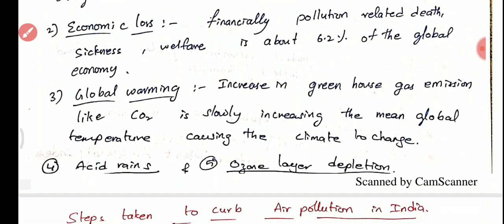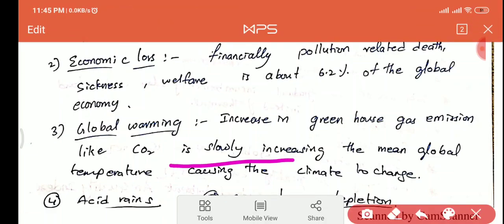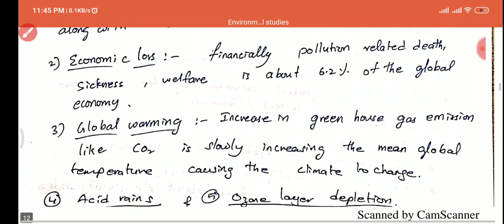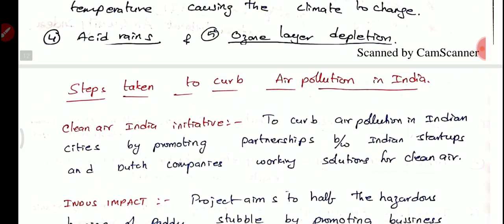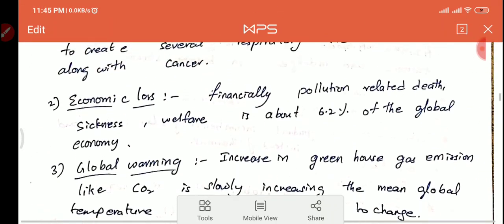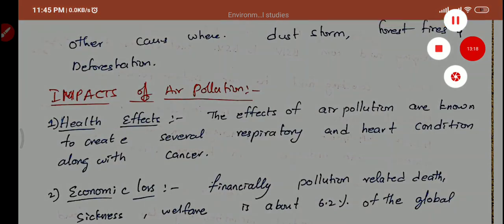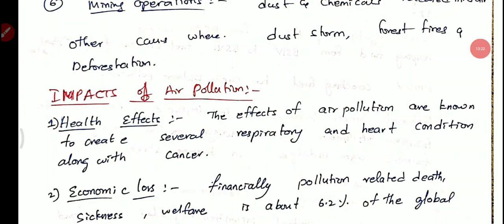Global warming is another impact — increasing greenhouse gas emissions like CO2 are slowly raising the mean global temperature and causing climate change. Acid rain and ozone layer depletion are also consequences of air pollution. In the next class, we will see the steps to be taken to address air pollution in India, along with one-liners on air pollution. See you in the next class — don't forget to download the notes!